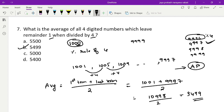The required answer is 5499. I hope you understood the problems. I'll bring links to other topics in the description section — go through them and leave your comments. Thank you.